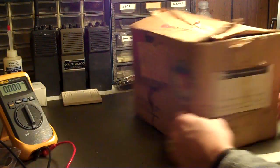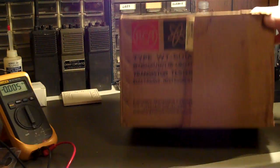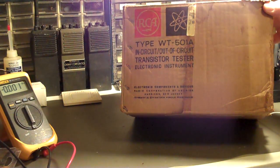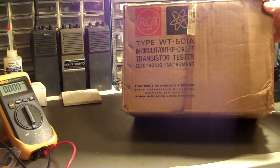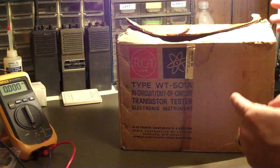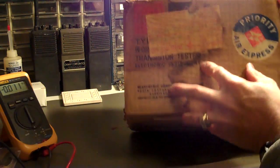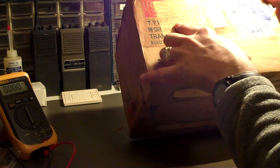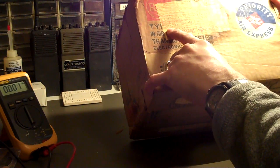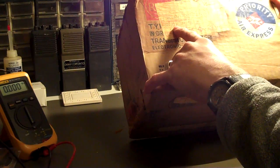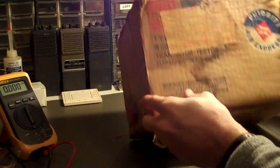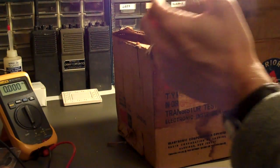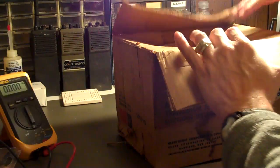It is an old RCA WT501A in-circuit, out-of-circuit transistor tester, still in the original box. And the last time that this was shipped anywhere that can be proven was 92569, so this is at least one year older than I am.